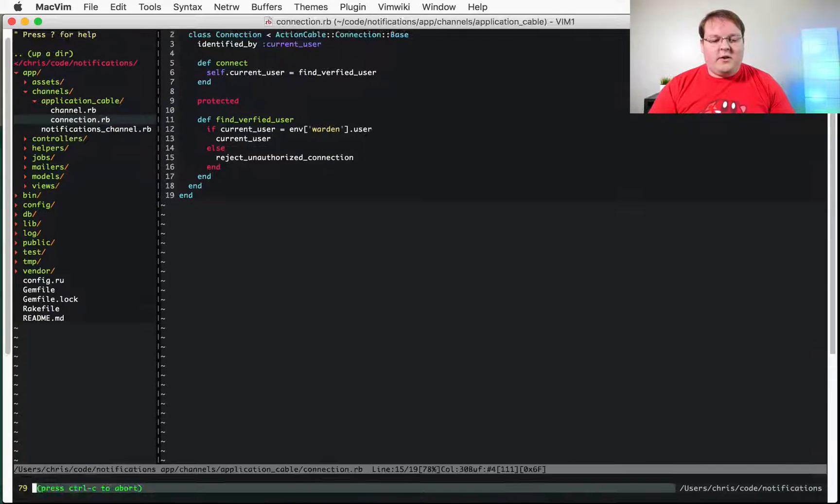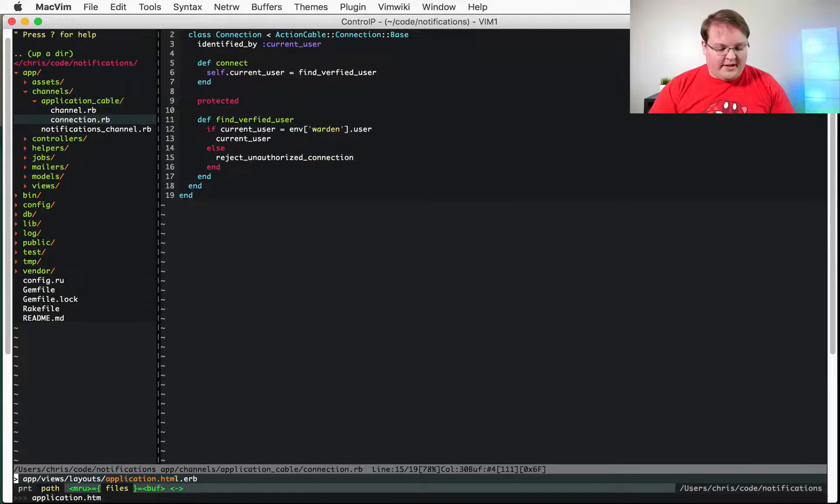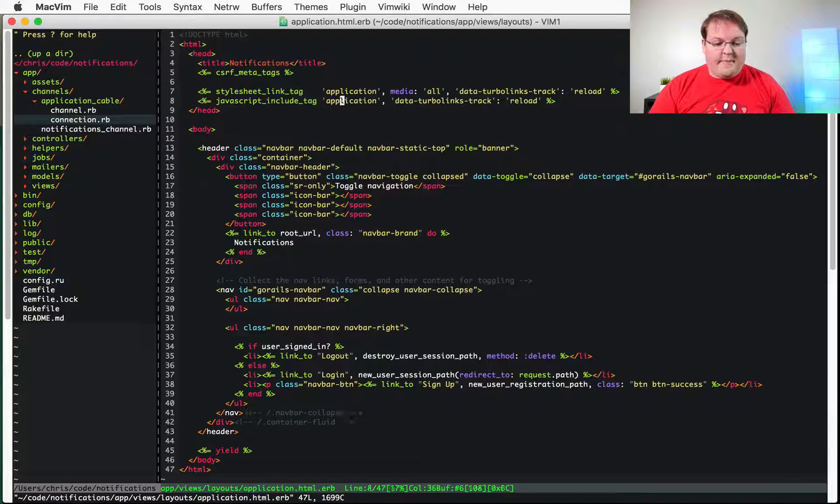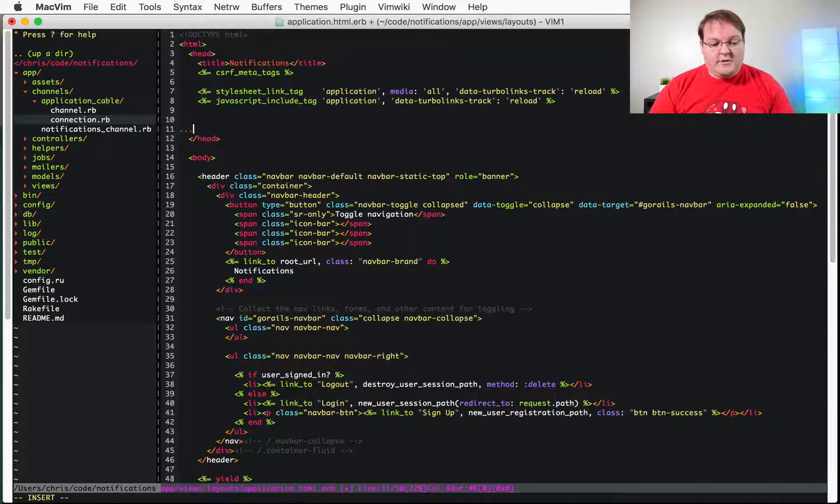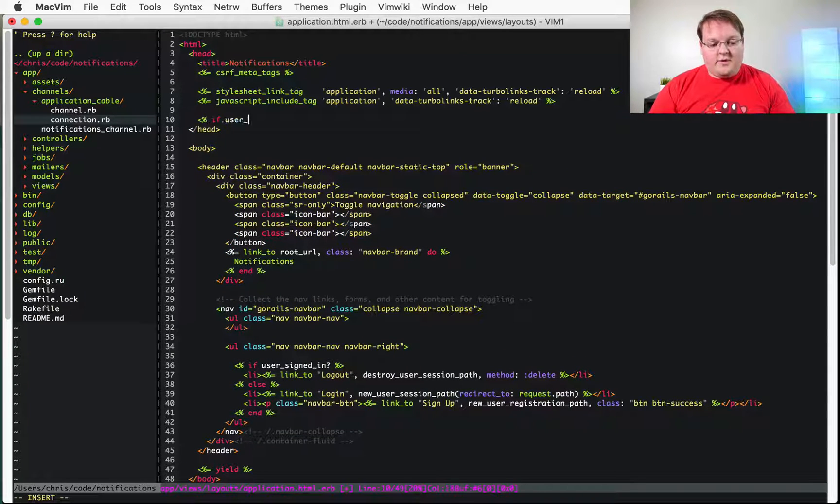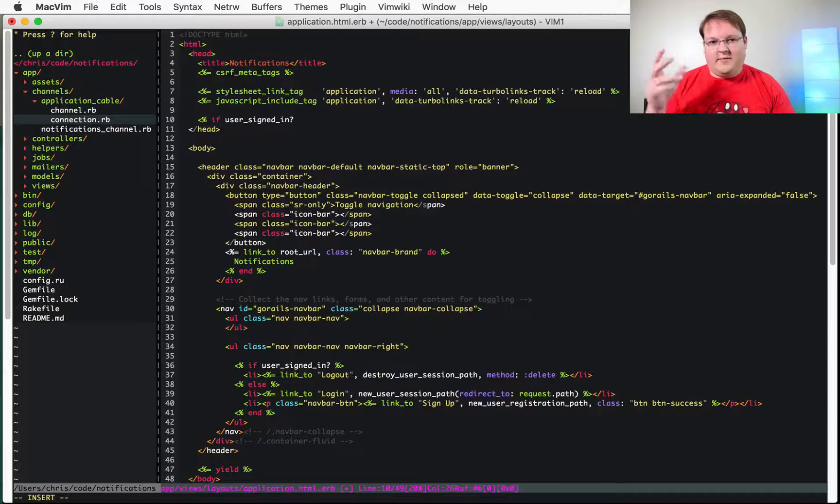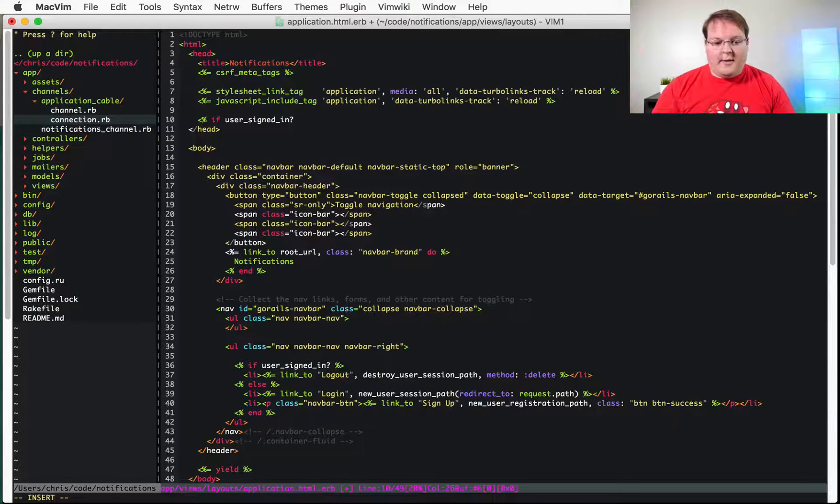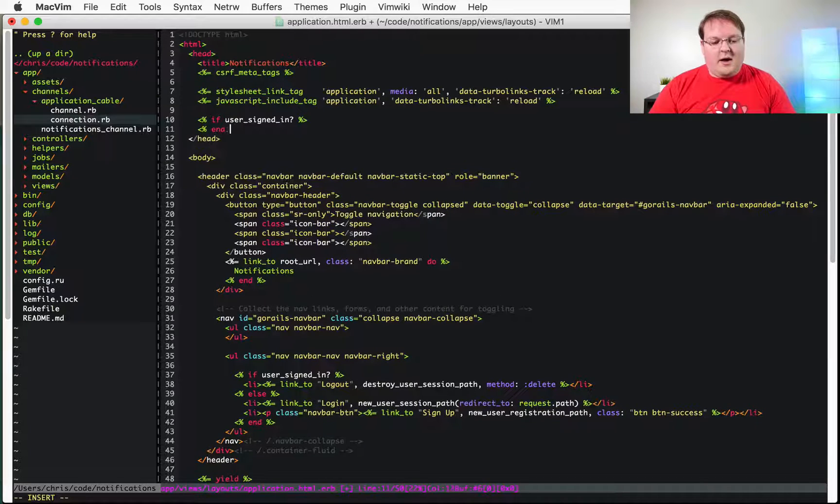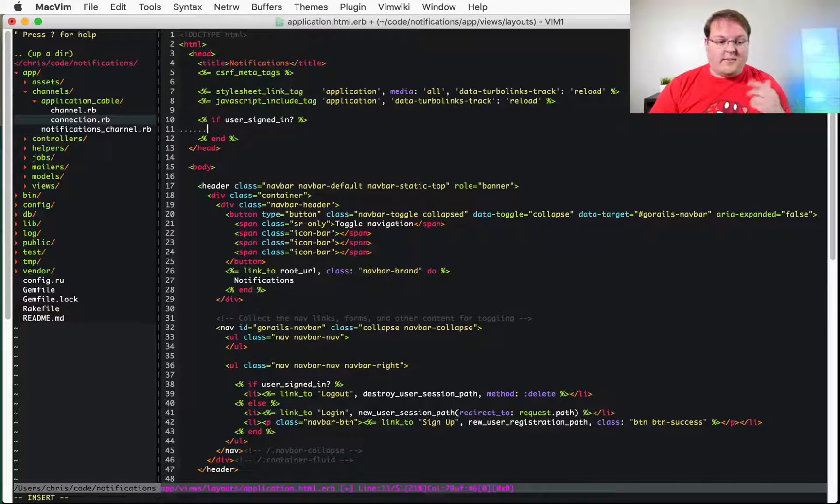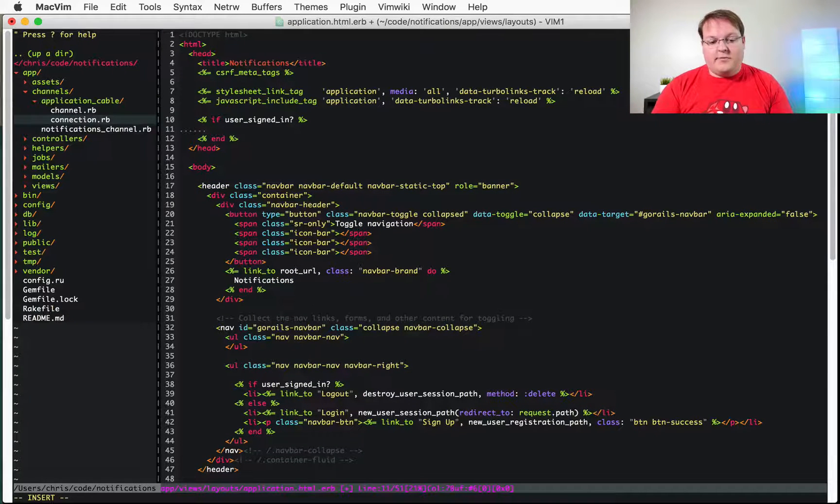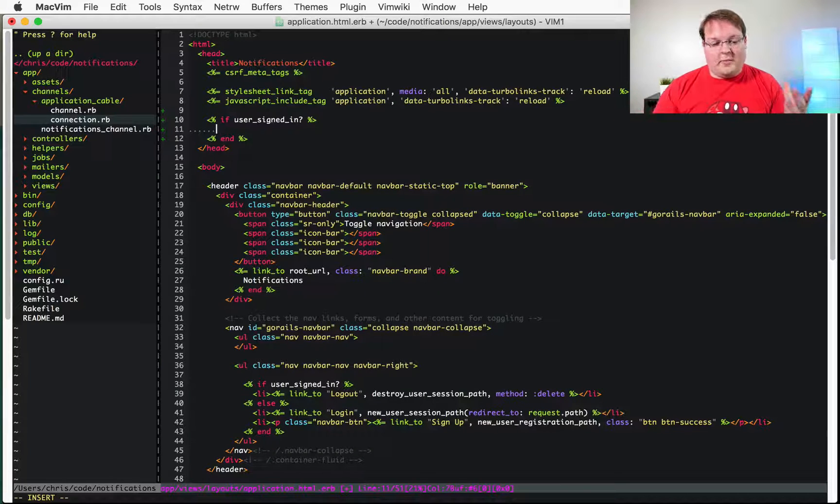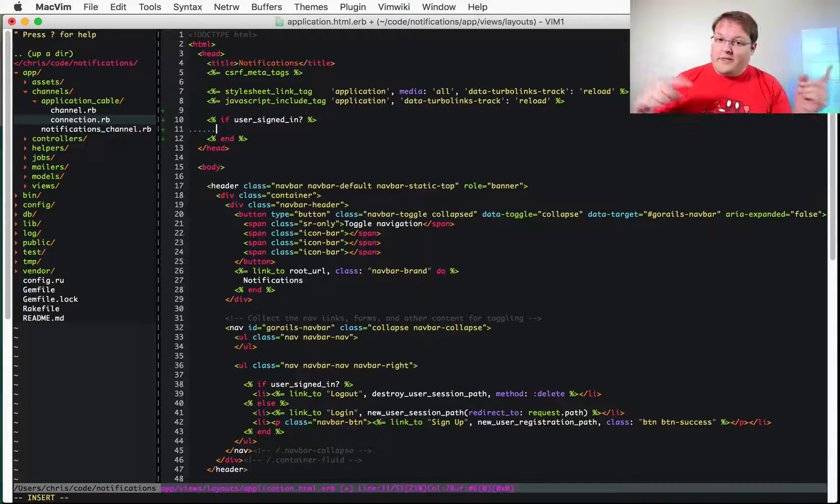Well the easiest way to go about this which I would recommend is just to create a meta tag in the head. So here you can say well if the user is signed in and of course we're using devise logic and methods here for this stuff. You'll have to adjust accordingly if you use something else or have written your own from scratch but the same concept will apply. If the user signed in let's print out a meta tag.